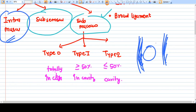Intramural means the fibroid is not outside, not serosal, and not mucosal — it is completely inside the wall. Subserosal means some of the fibroid is just beneath the serosa, but it will still be in contact with the myometrium.